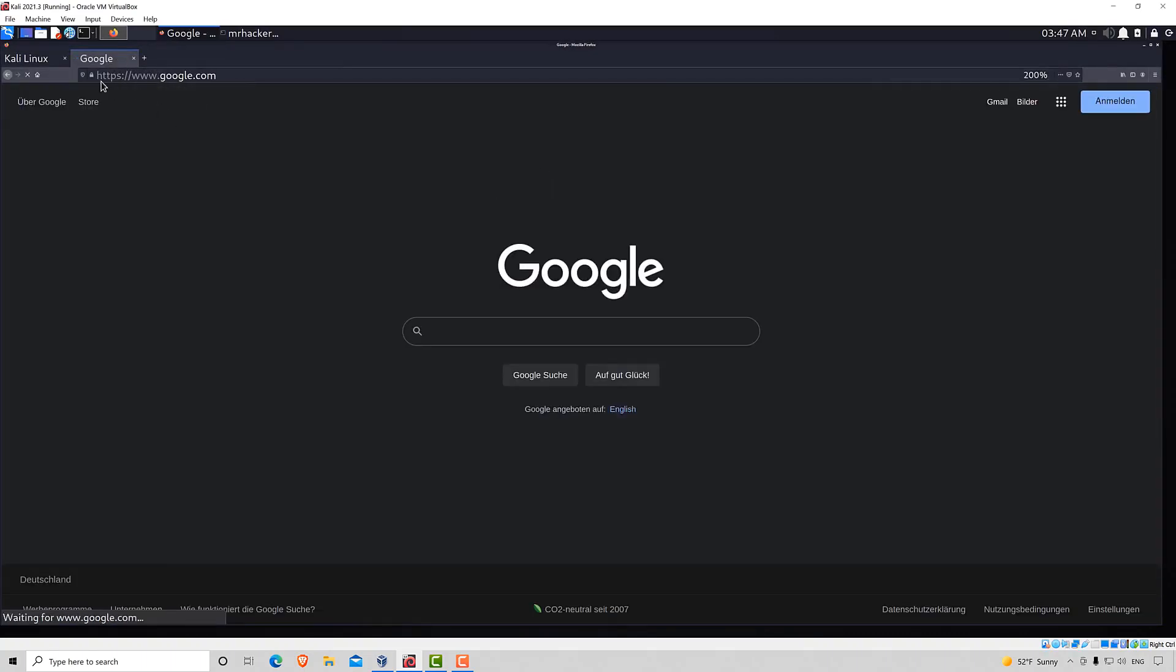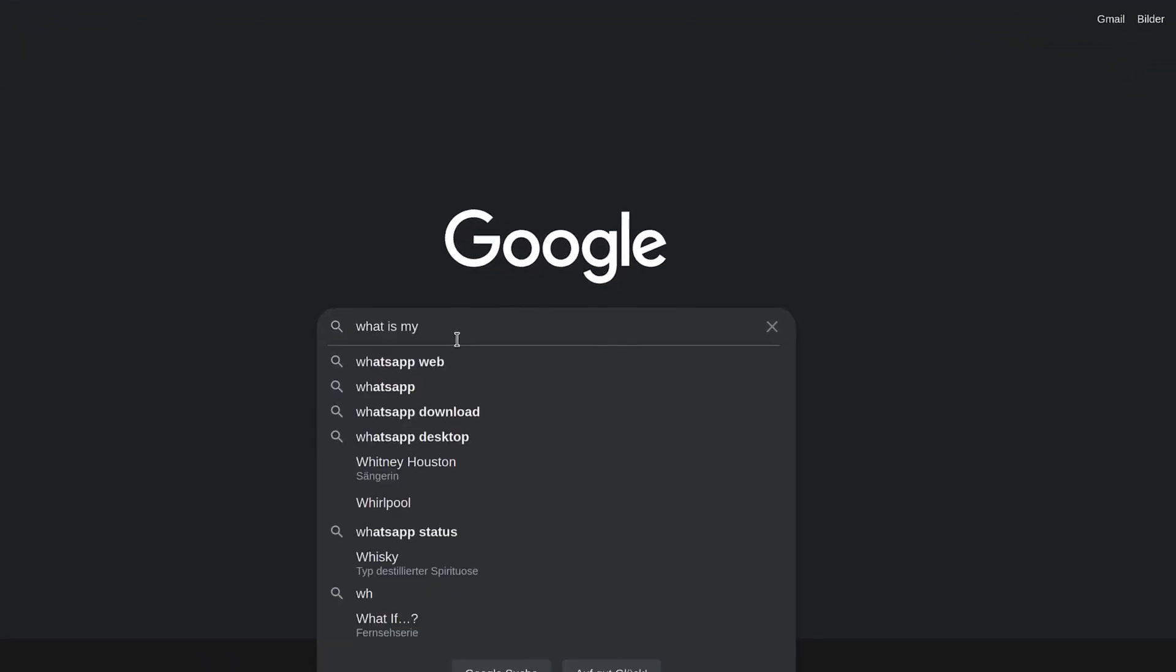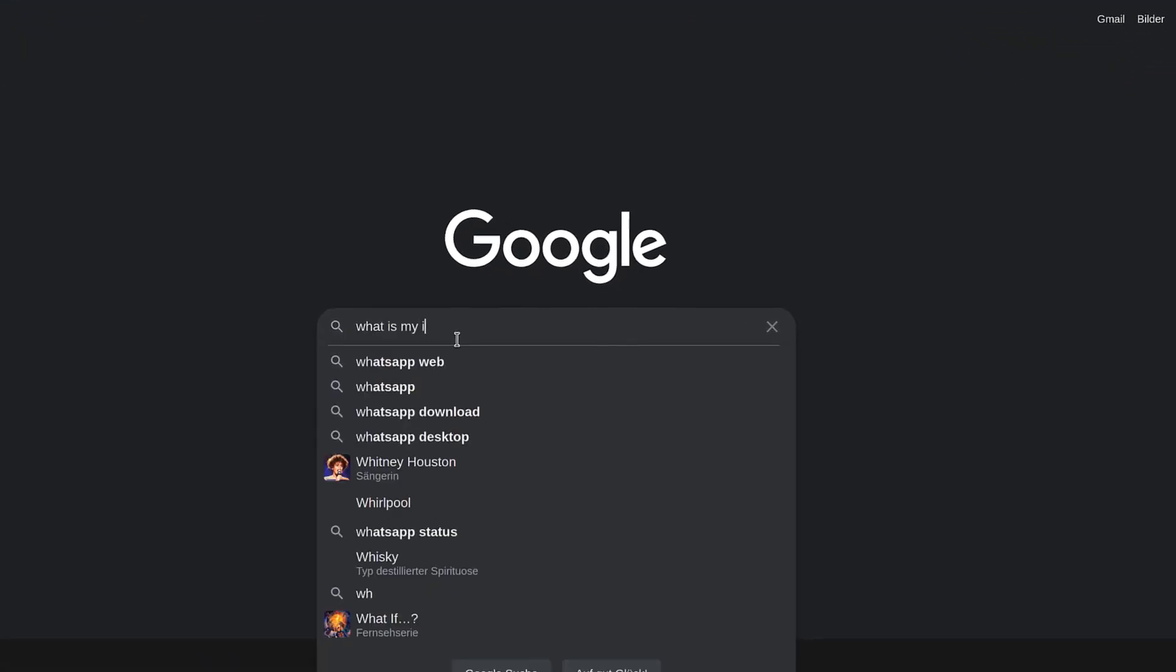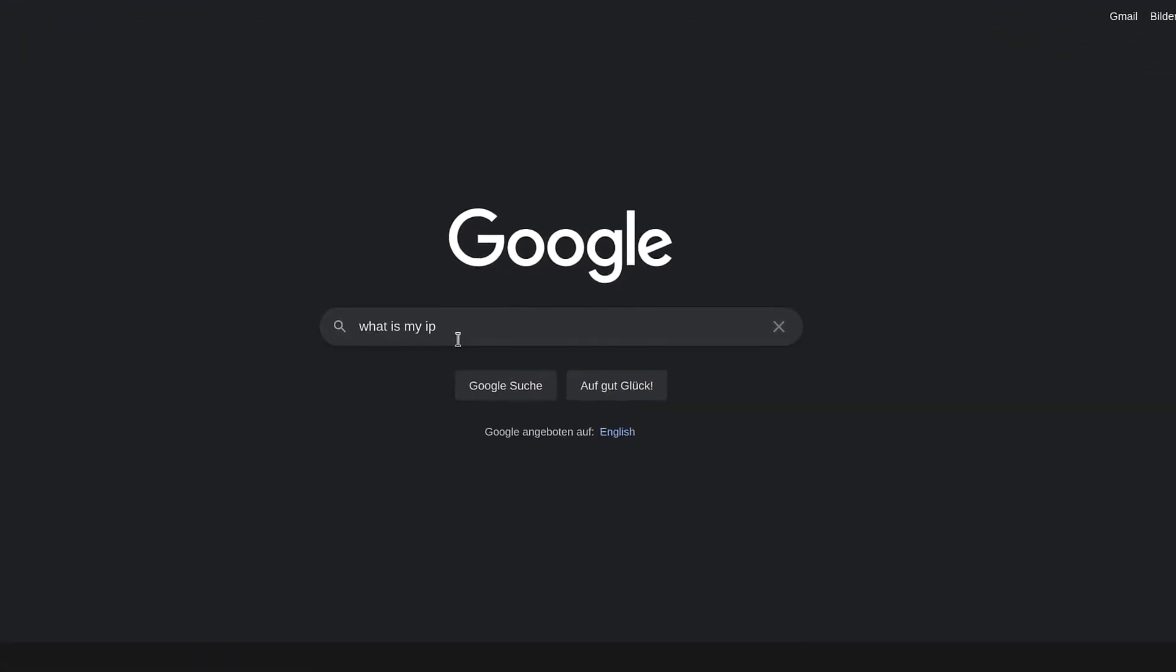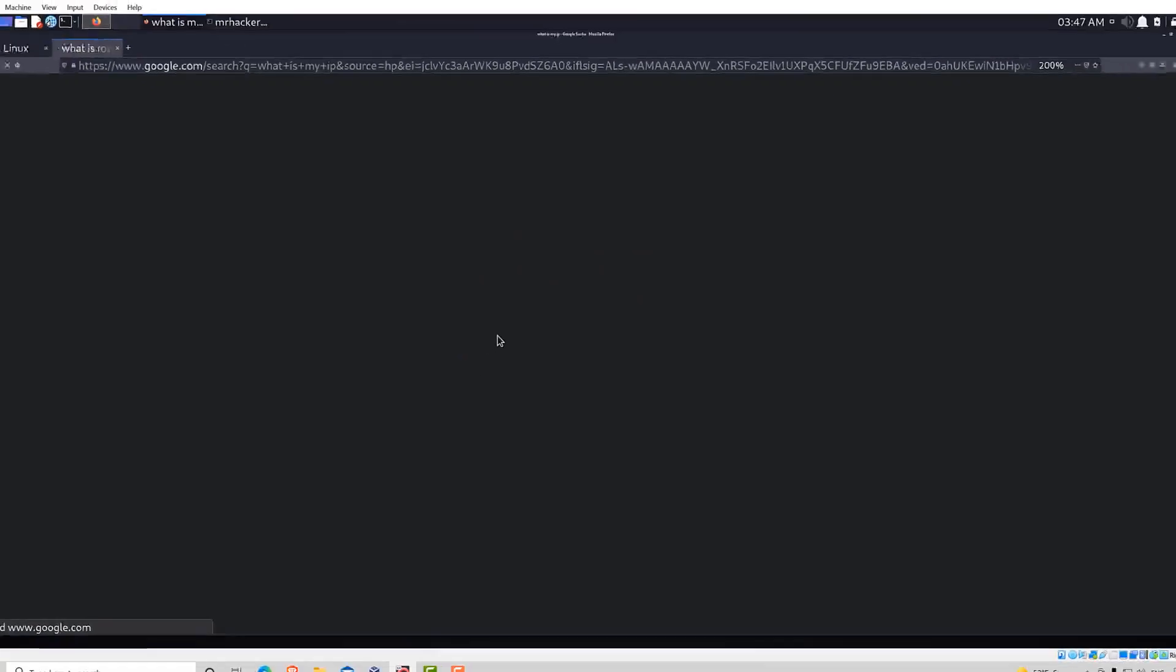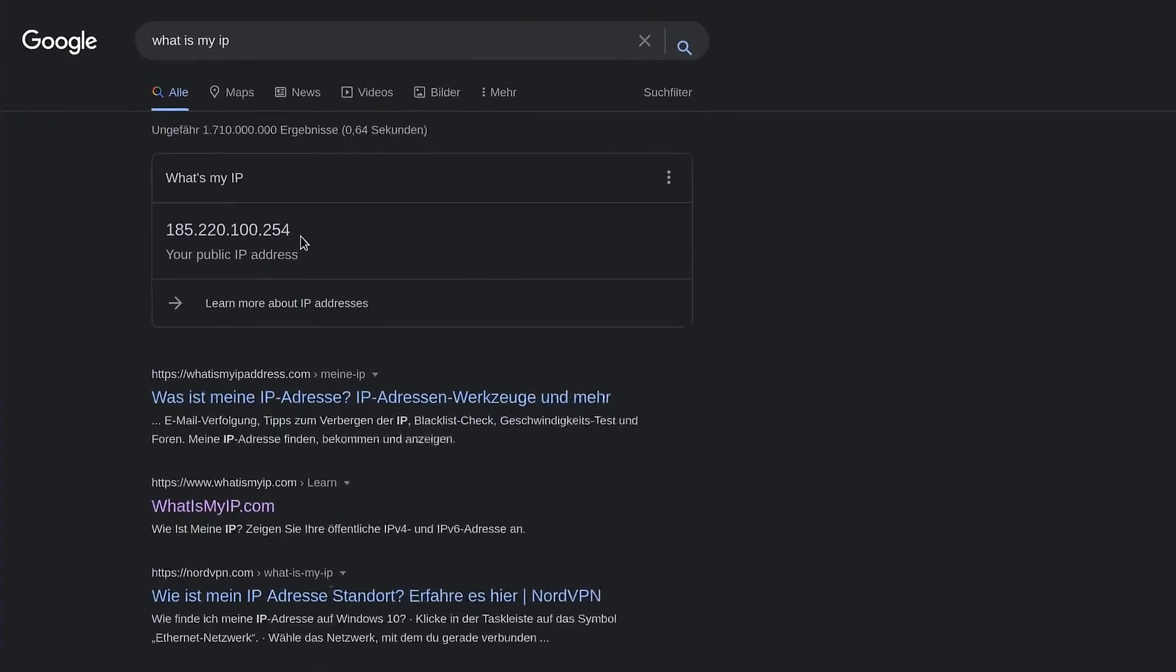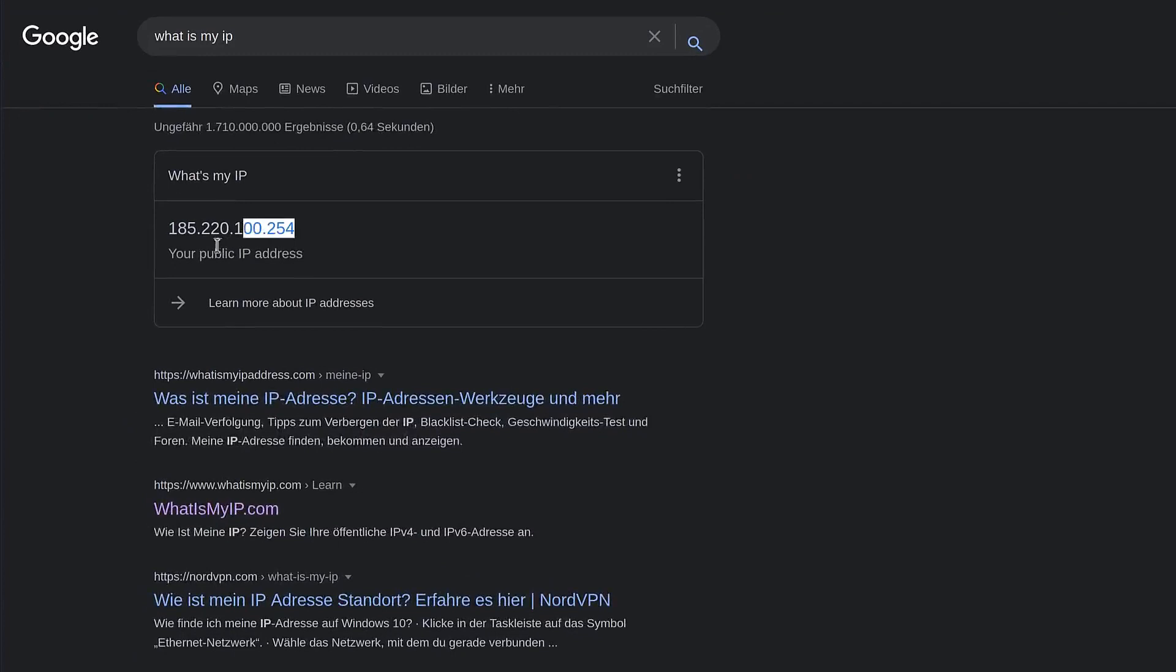Next thing we want to do is type what is my IP. We just want to make sure that we successfully masked our IP address. So currently we have this IP address.